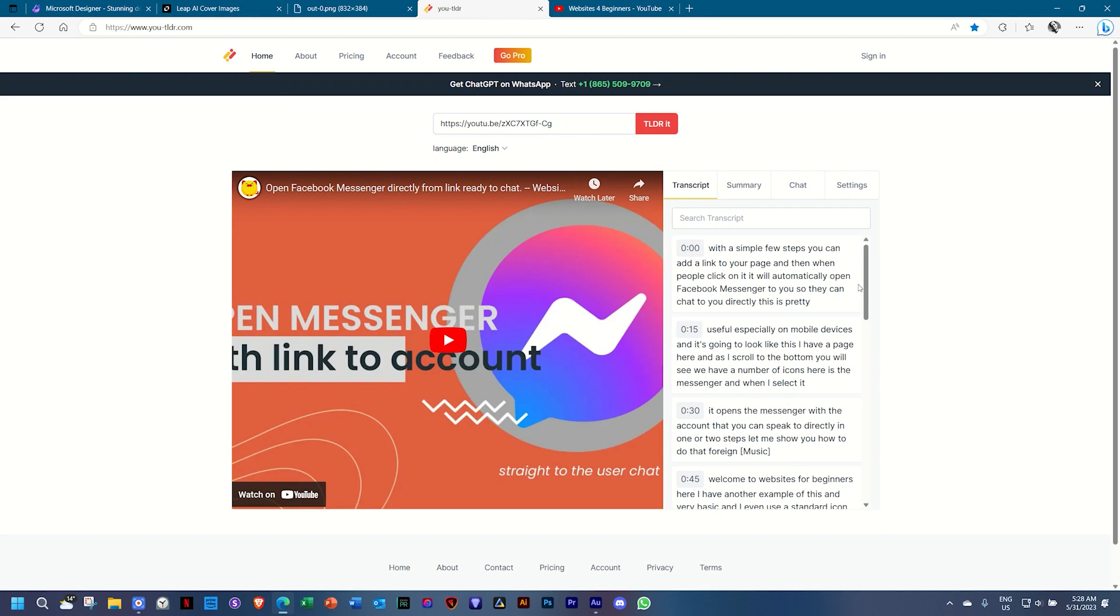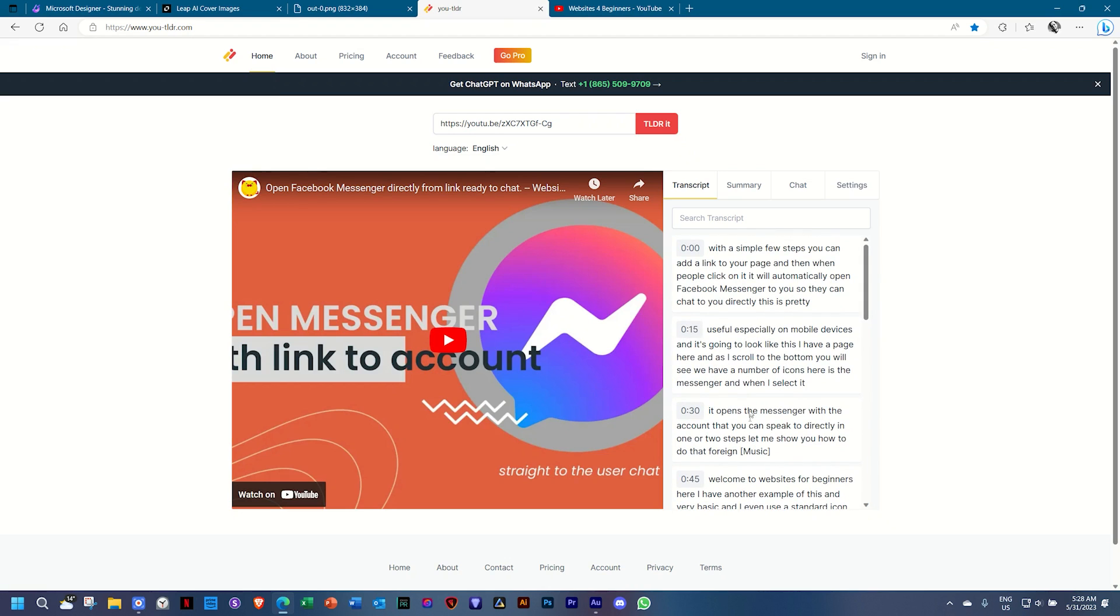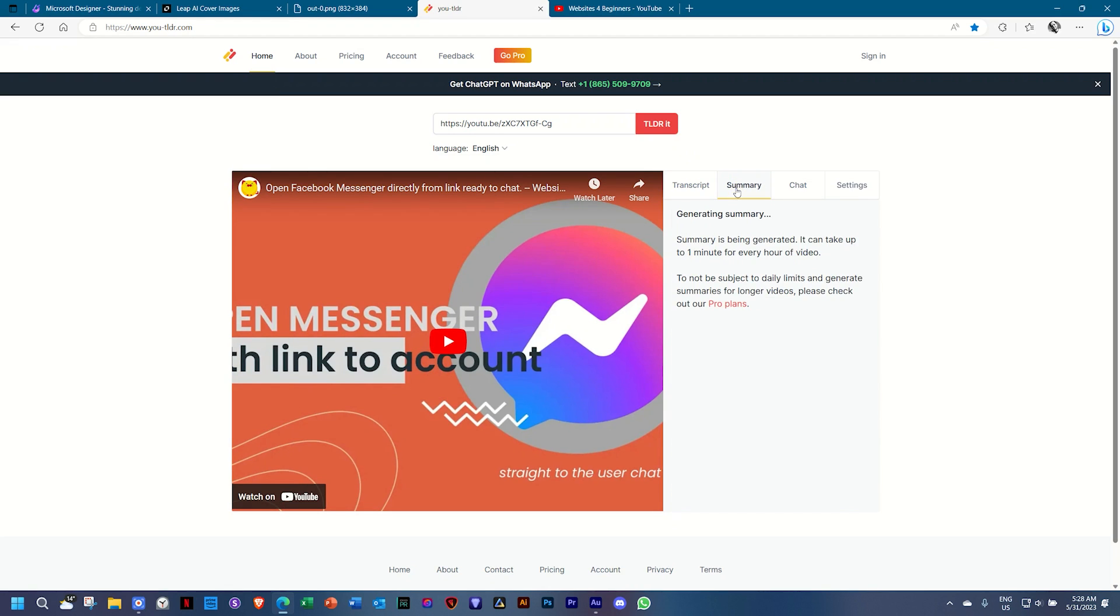It's going to give me a transcript first of my entire video over here, amazing, and then you can go to summary. You will note that it says it will take one minute for every hour of video, so it's still working there.